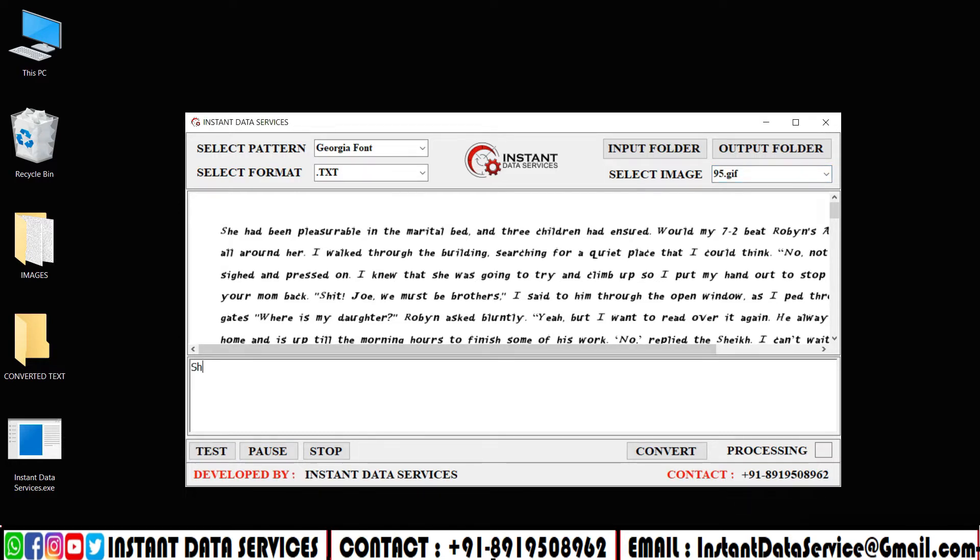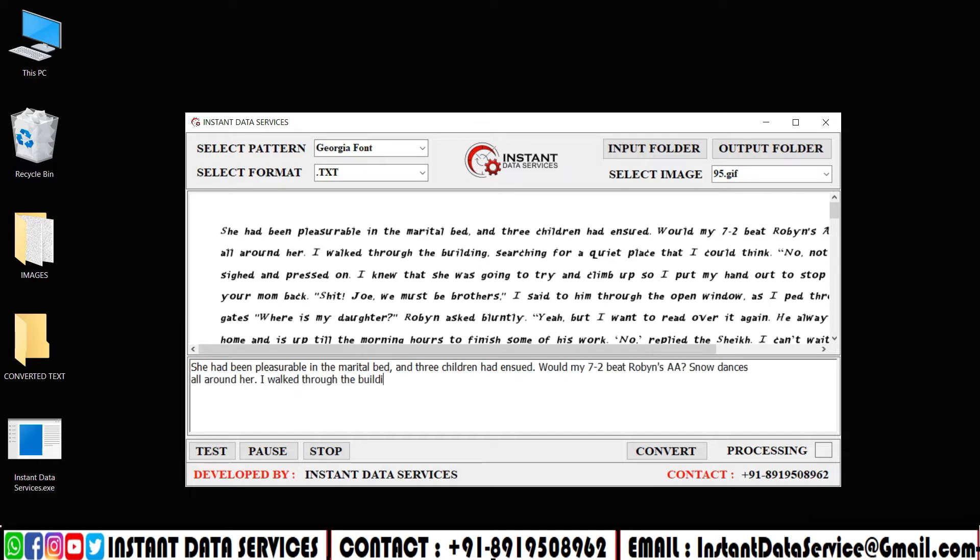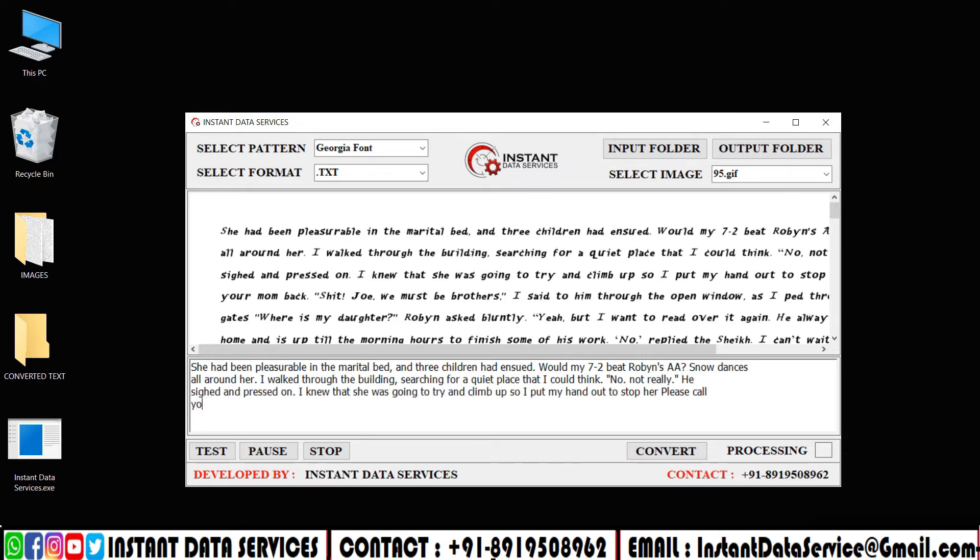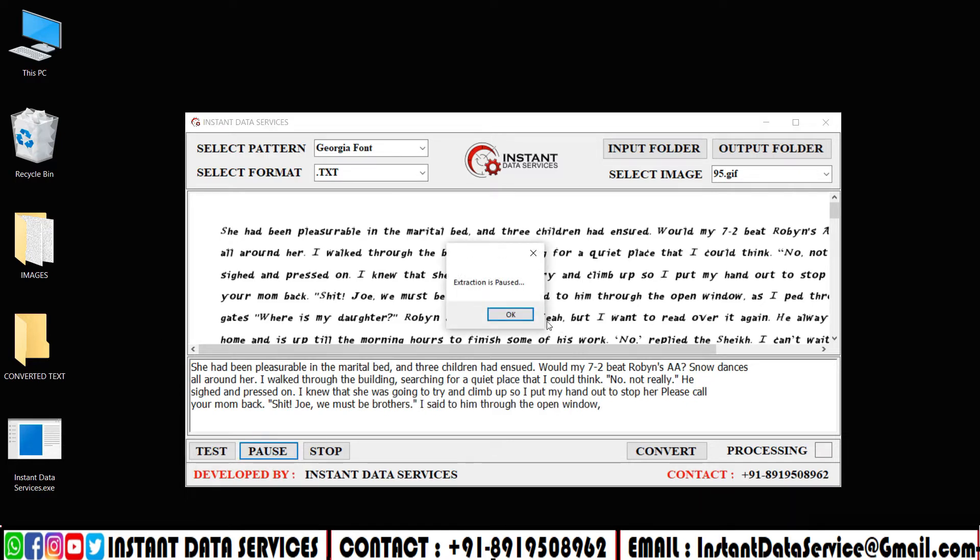We are able to now press the test button to start the conversion process. We can pause and stop by clicking.